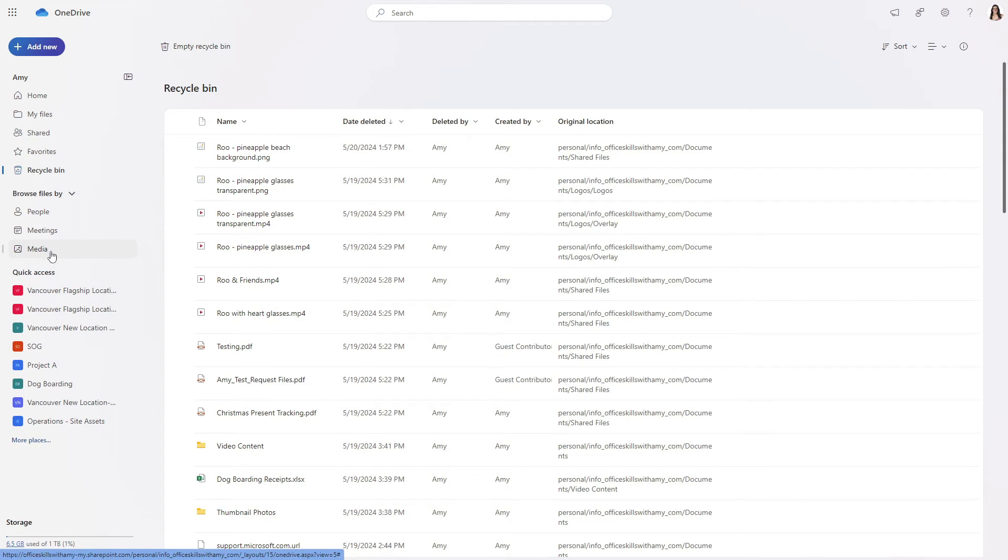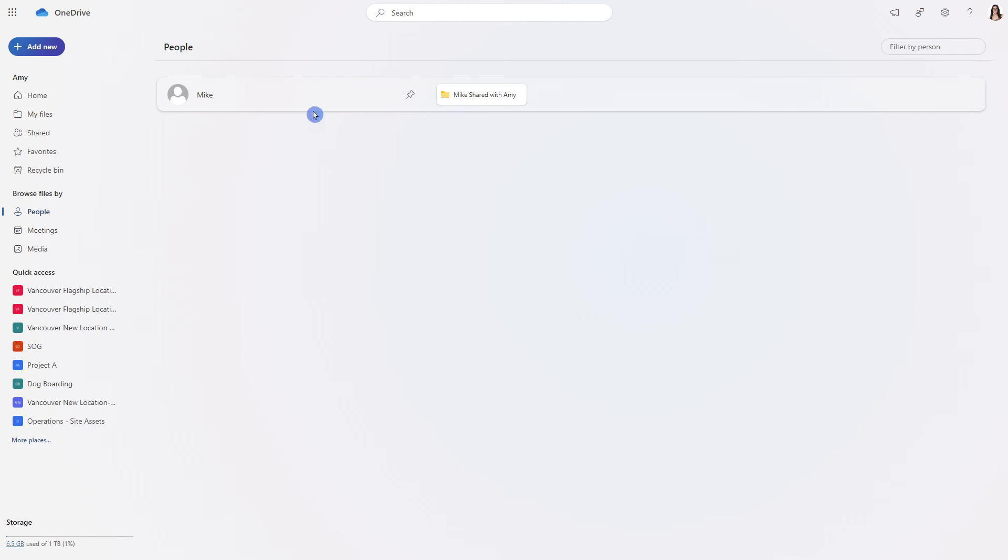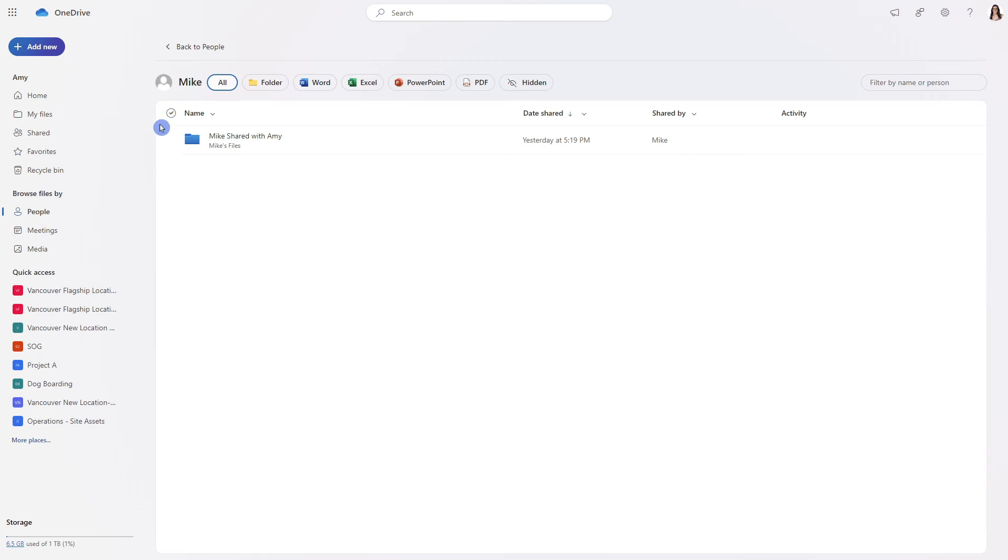For example if we select people then we will see that there is that folder that Mike shared with Amy and if we select Mike then we are on that similar experience as before.